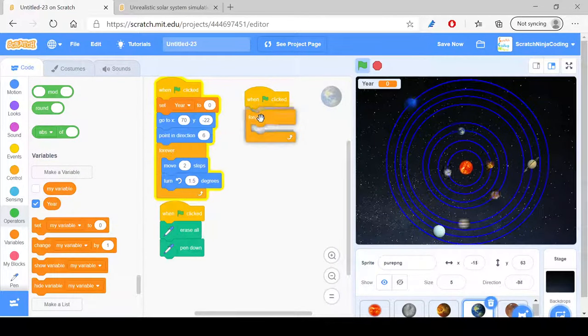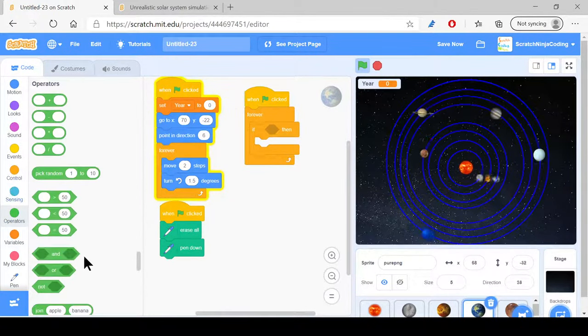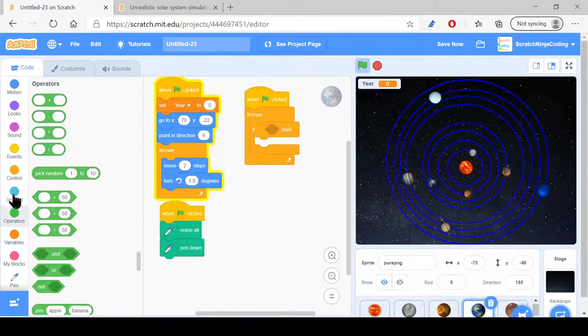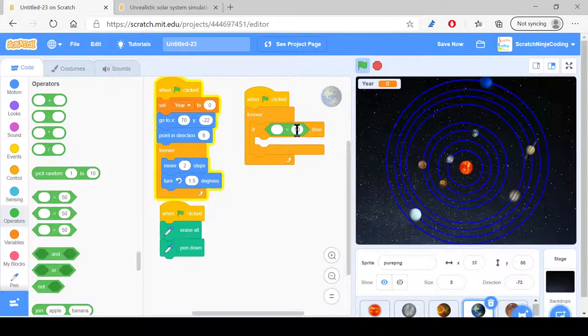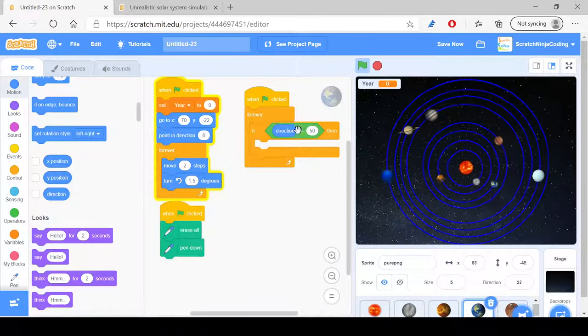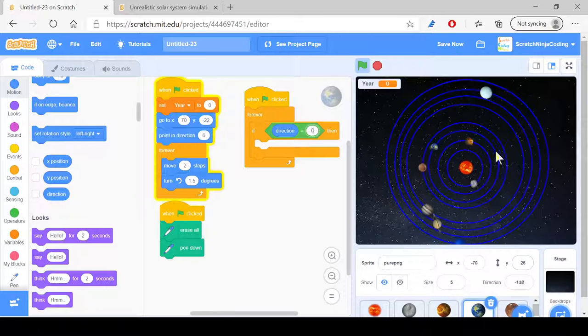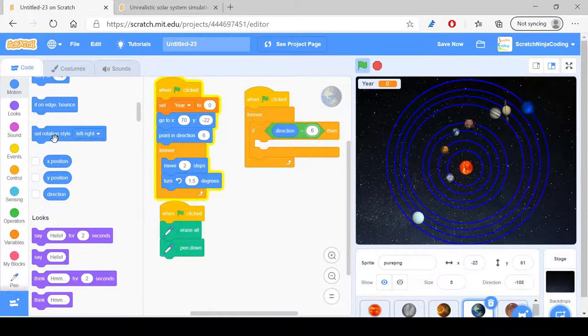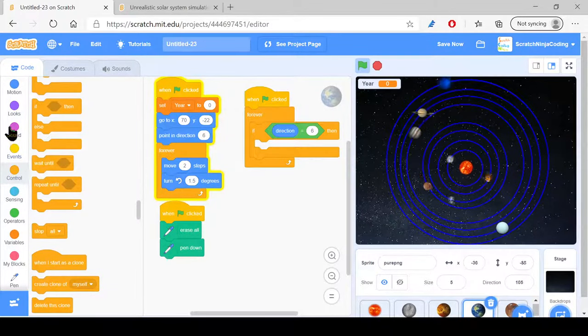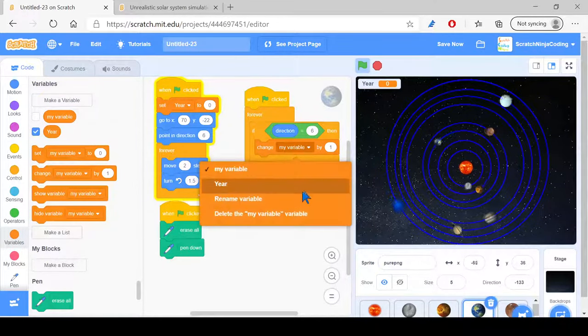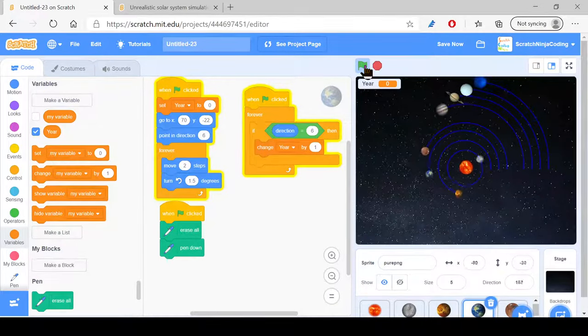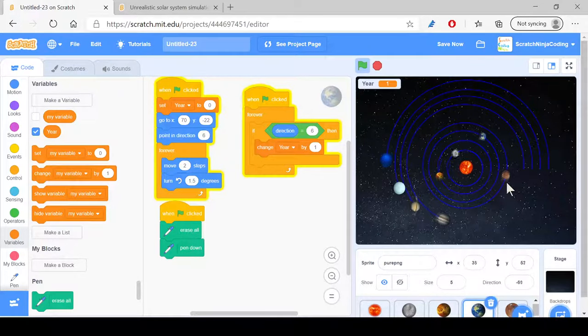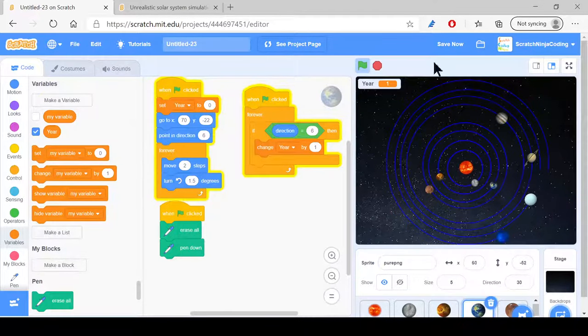Now when the green flag is clicked, if direction equals 6, because originally it started on 6 degrees, so if direction equals 6, then the year number will change by one. So go to variables and change year by one. So now when we try this, we should see that by the time earth will reach its point right here it changes, there we go. So now we got the first section done.